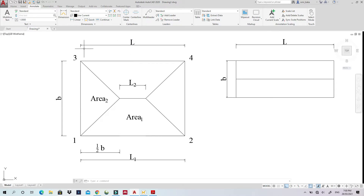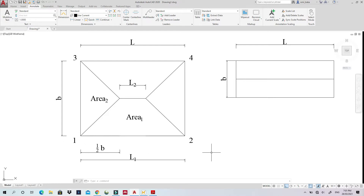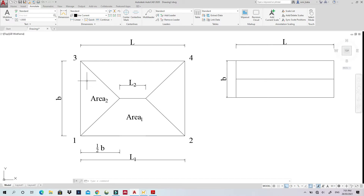I've created this diagram where L is the length and B is the width. The first thing to know is that beam 1-2 will carry load coming from Area 1, and beam 3-1 will carry load coming from Area 2. The rest follows by symmetry. The most important things to understand come next.